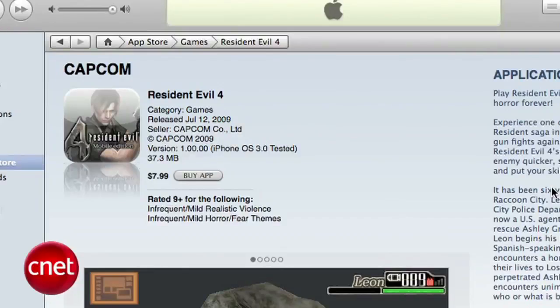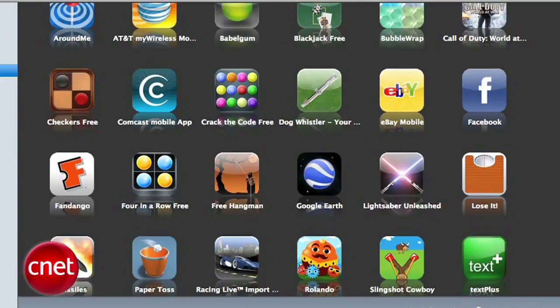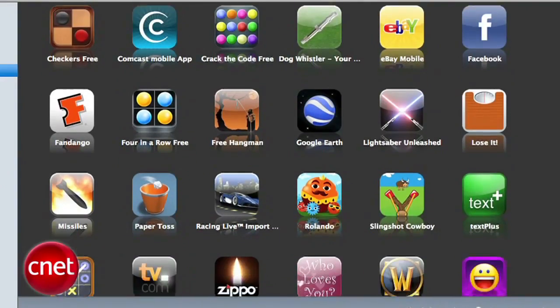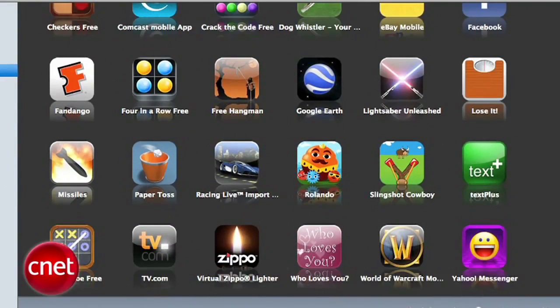The first thing you have to do is buy an app from the iTunes Store — no surprise there. You'll see I have a whole bunch of apps and games here on my computer.